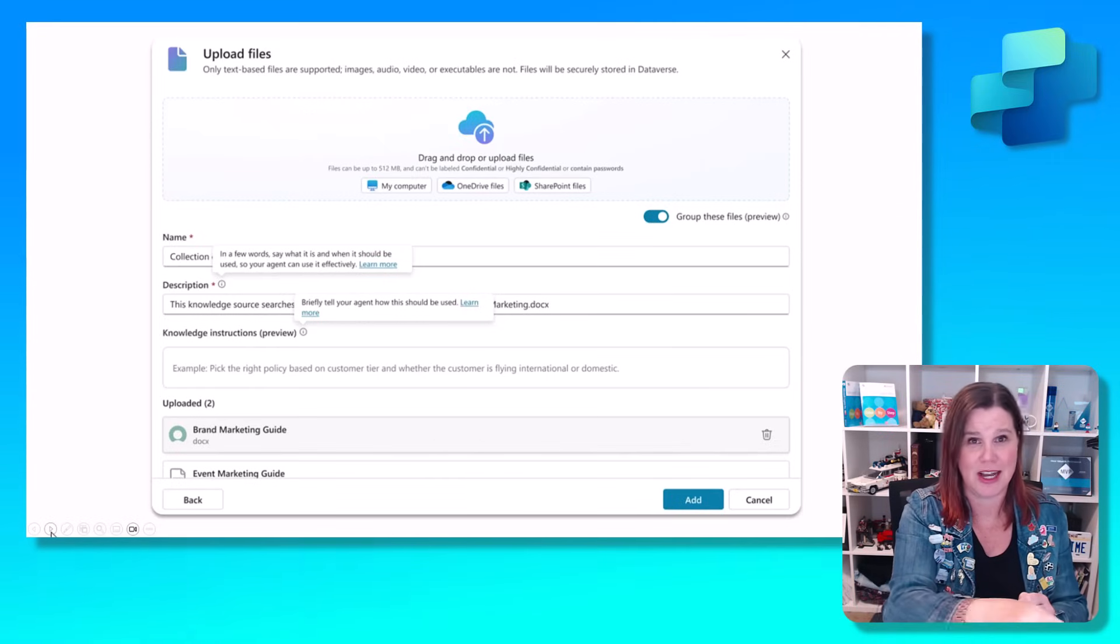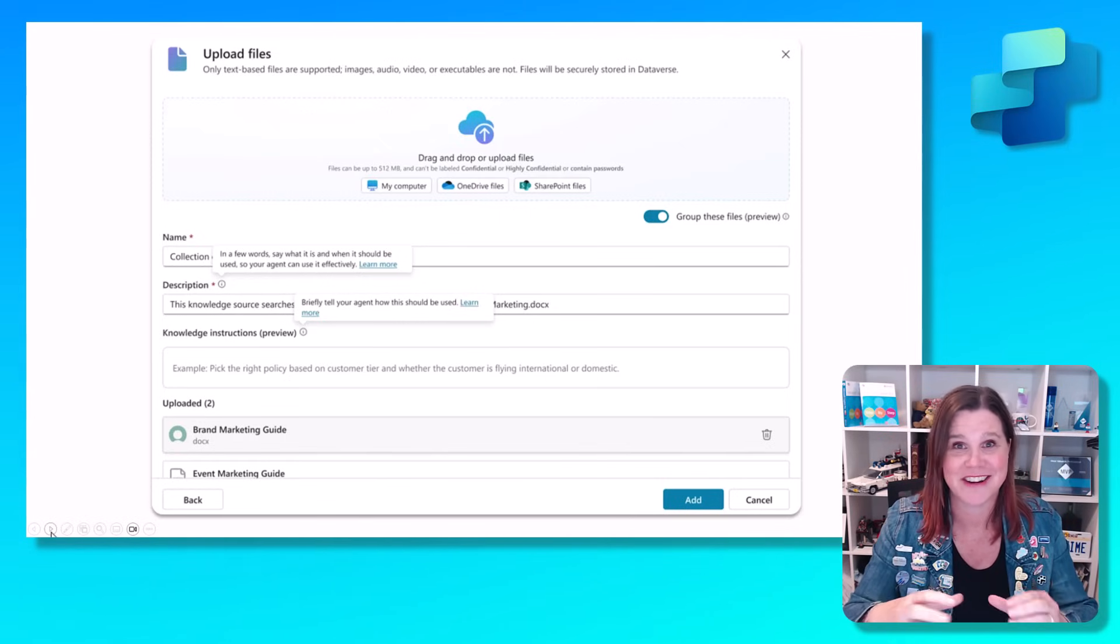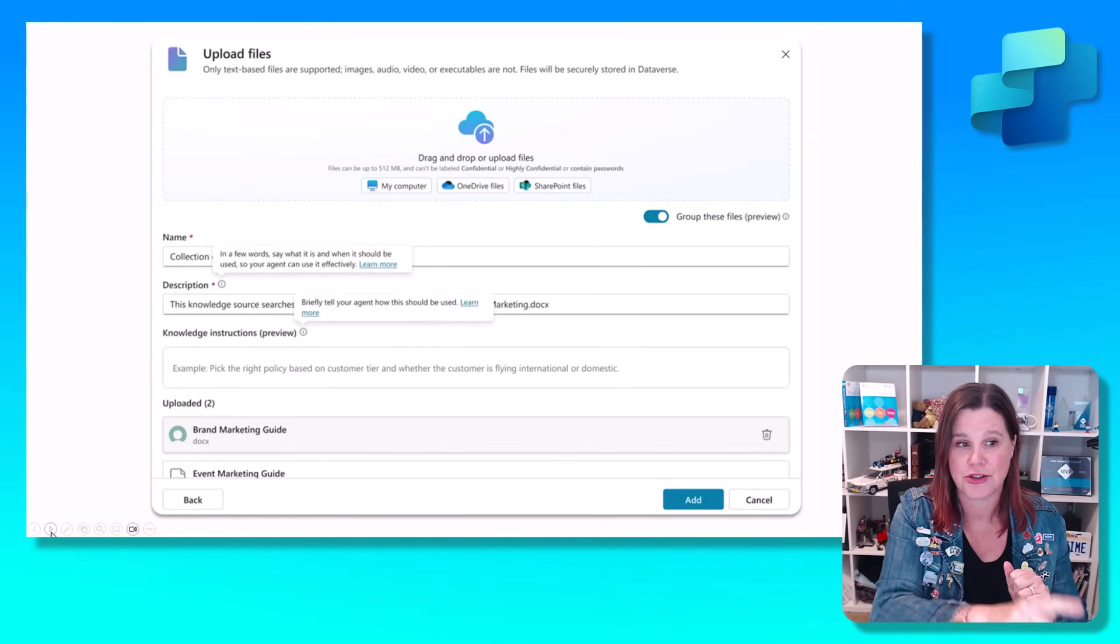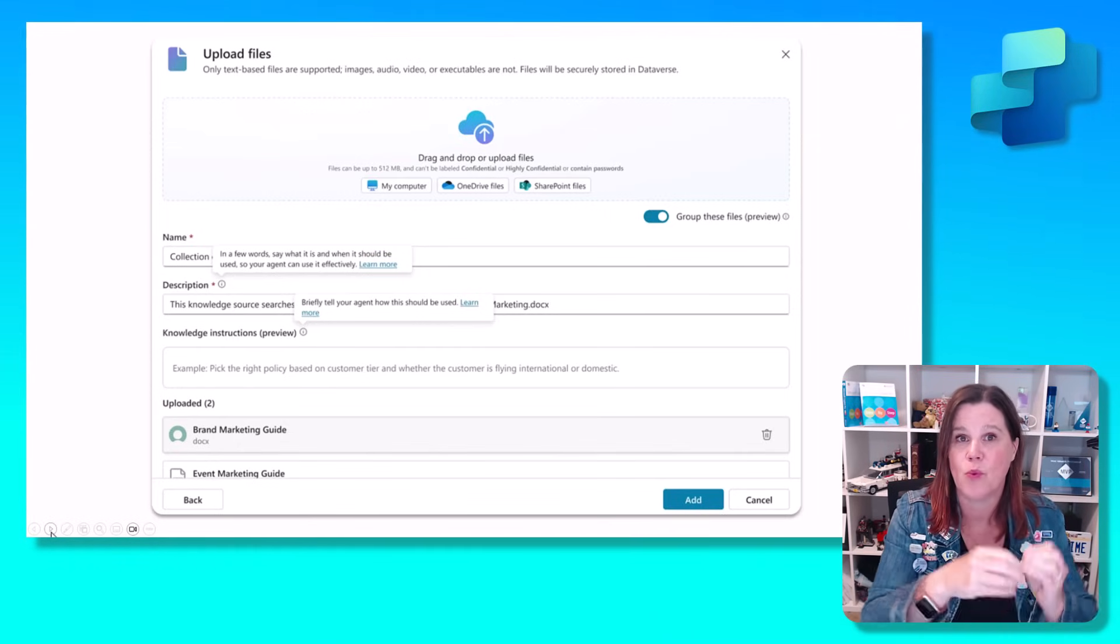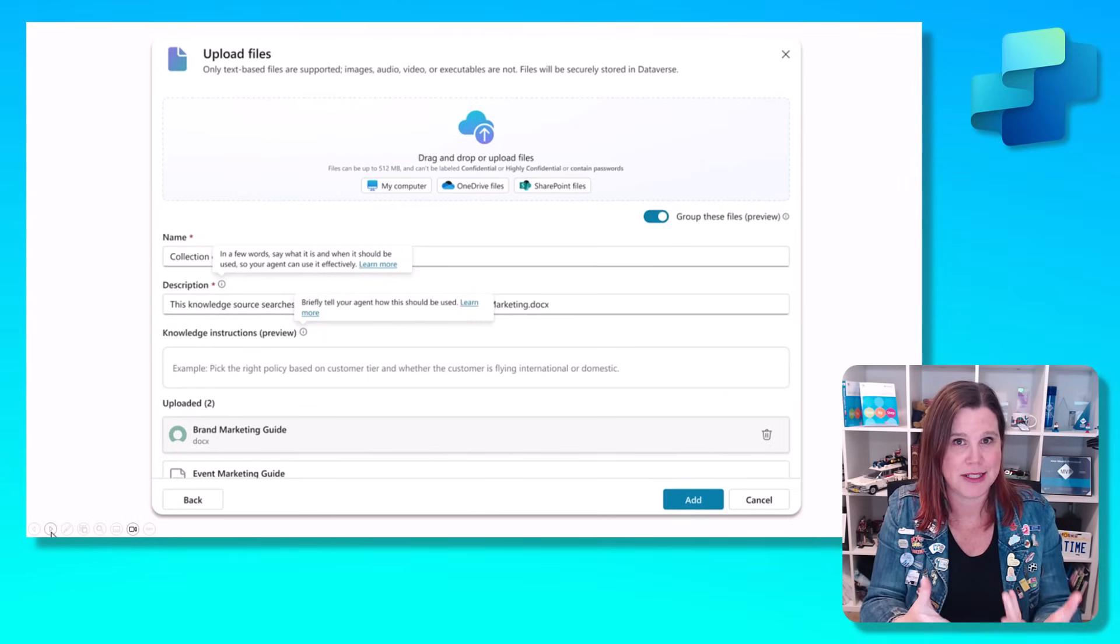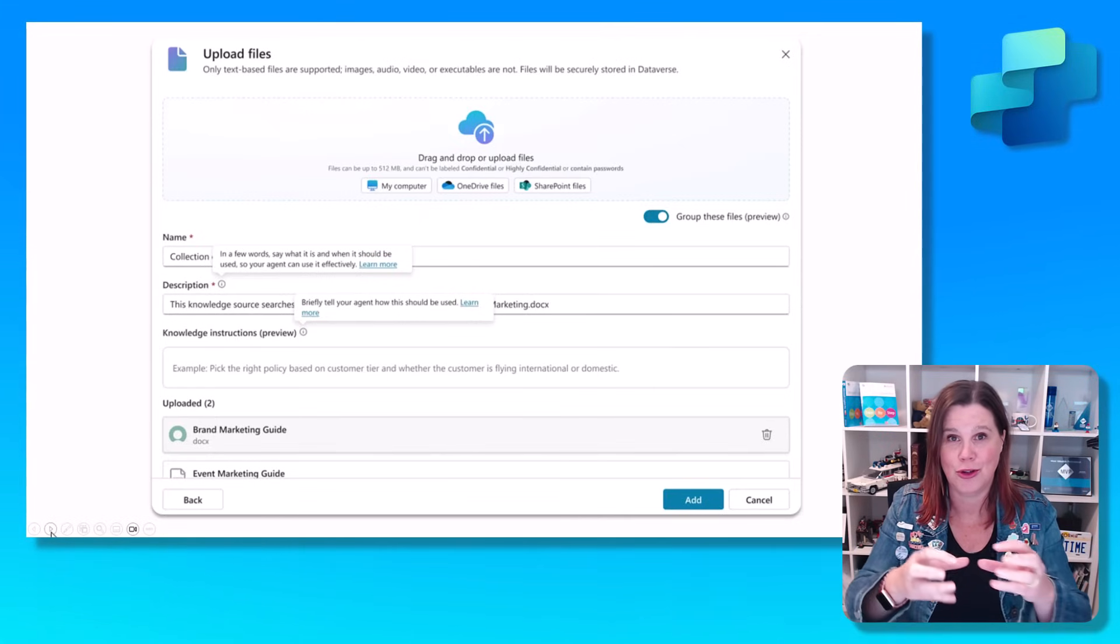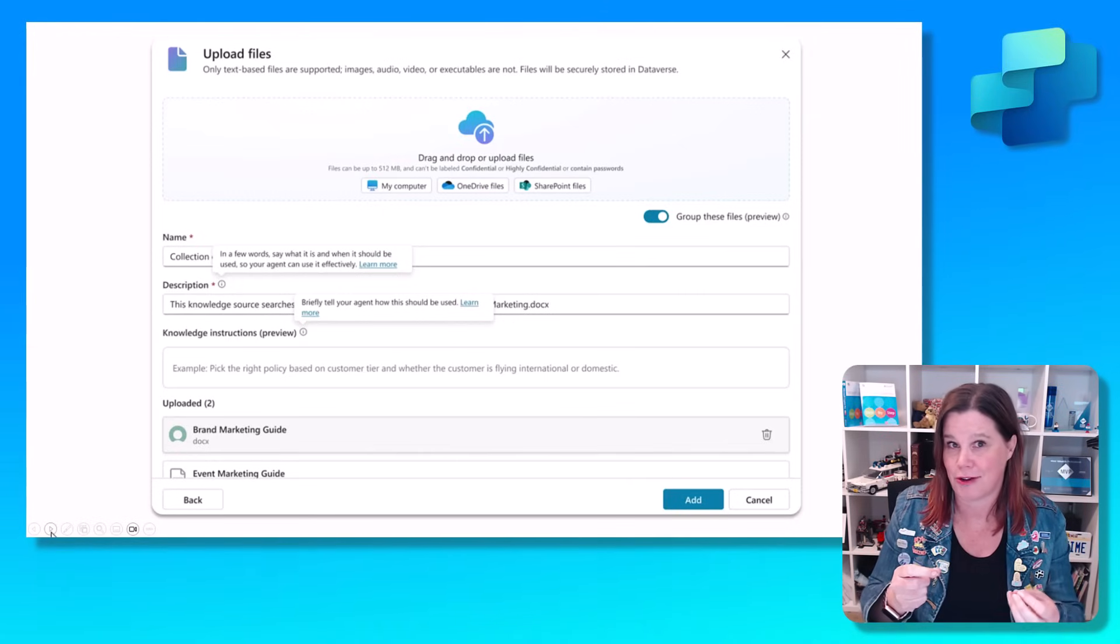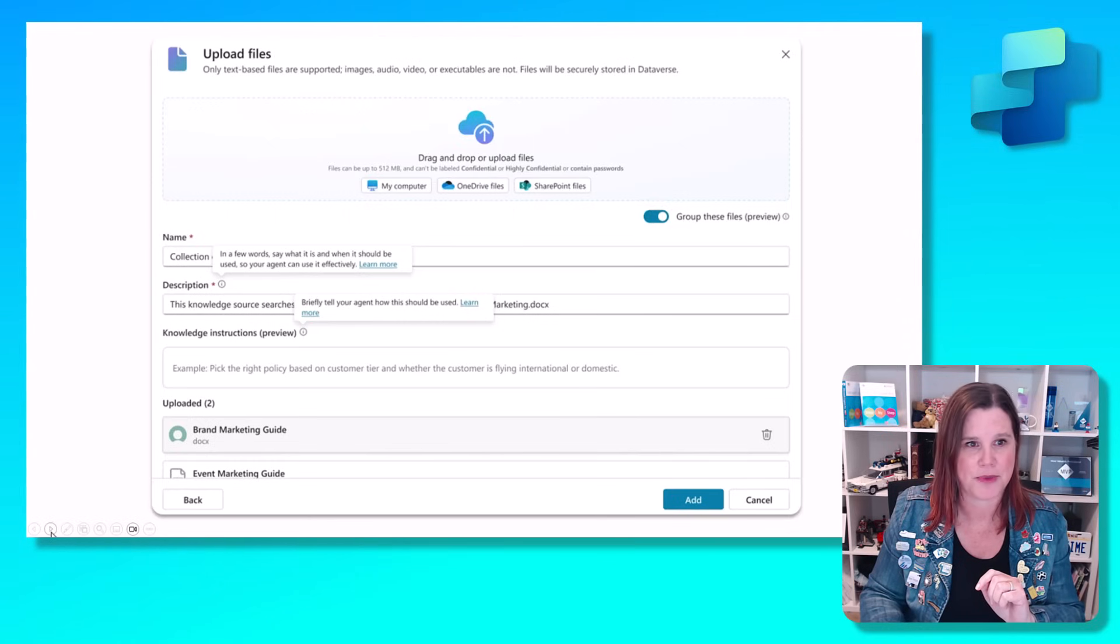Descriptions are super important when we're talking about what's called generative orchestration, allowing the AI to determine which things it should use and what it should use to answer questions. These descriptions are absolutely core to that. So that was kind of hidden away in a box that was always running off the end of the screen and hard to type in. The description box is nice and front and center there and easy to work with. But the other thing is knowledge instructions preview. You can start to say this is when you should use this knowledge source.